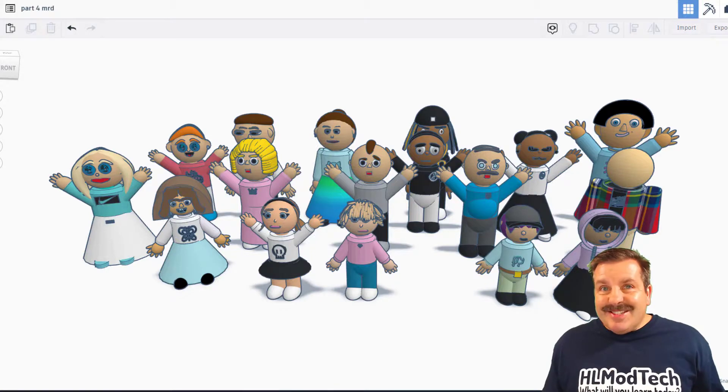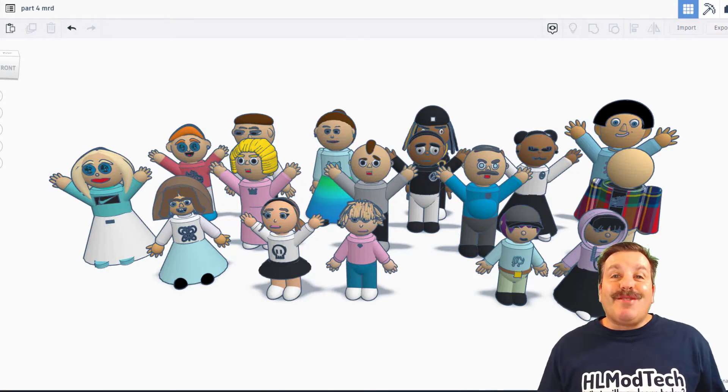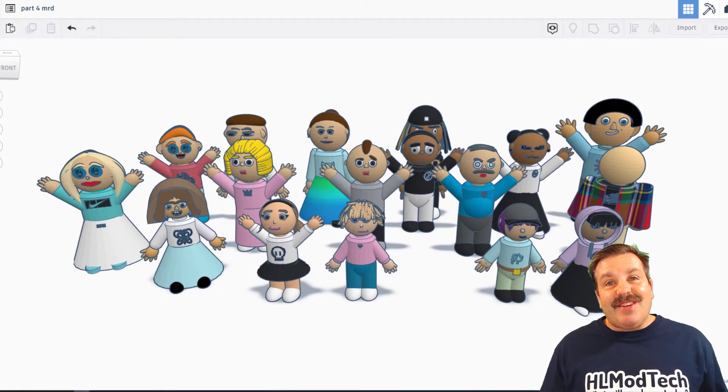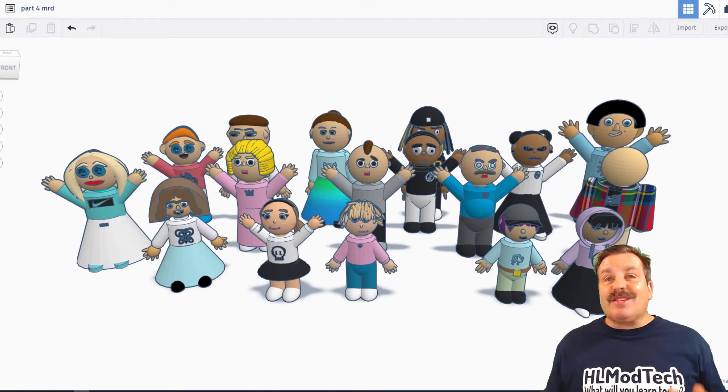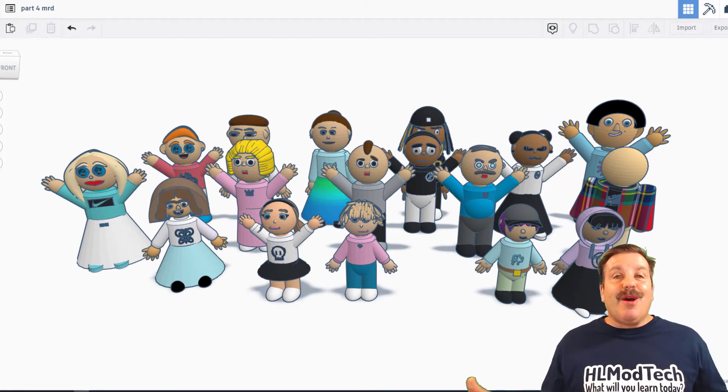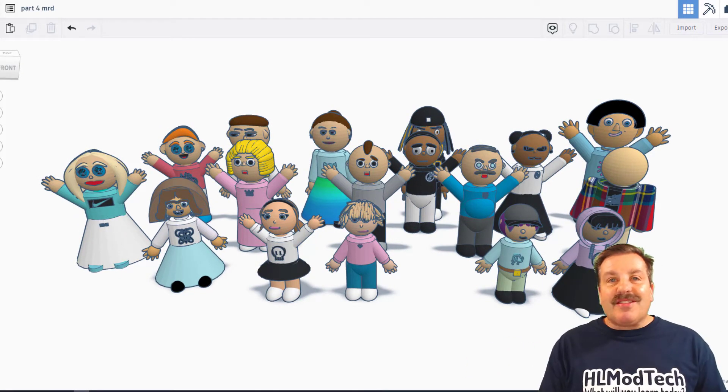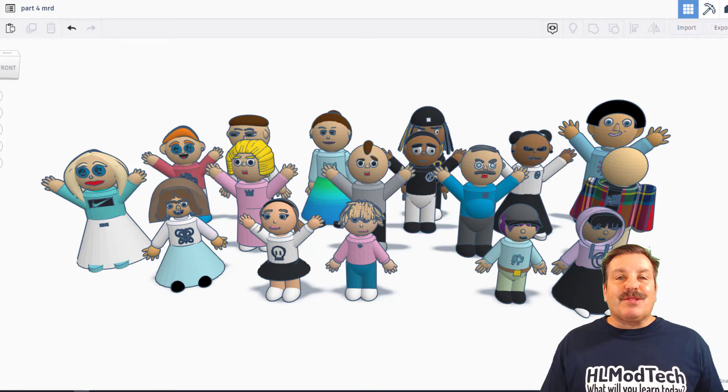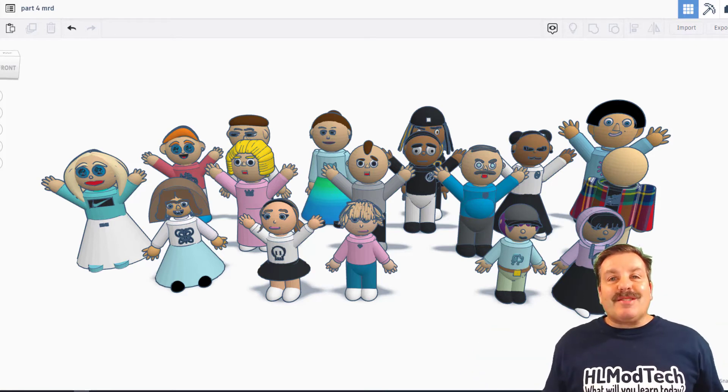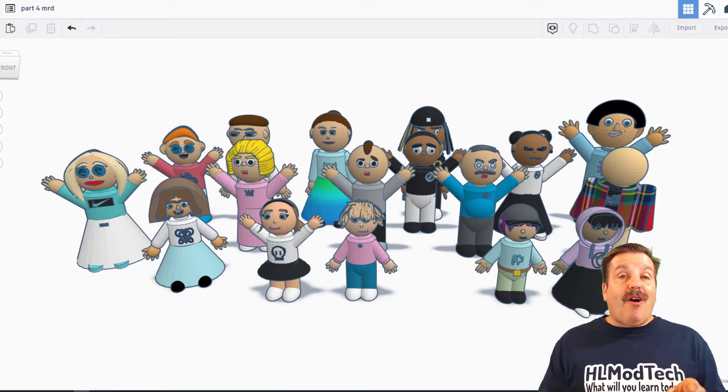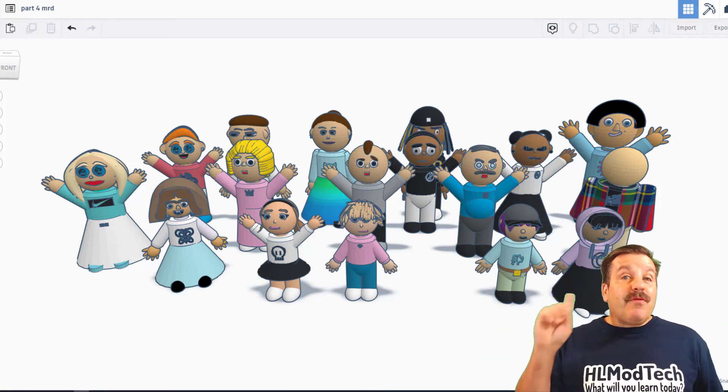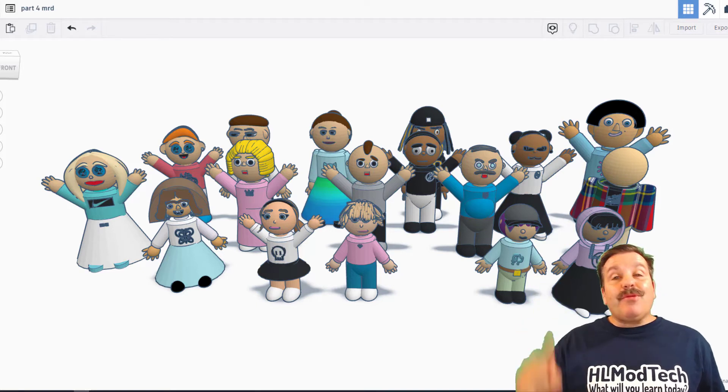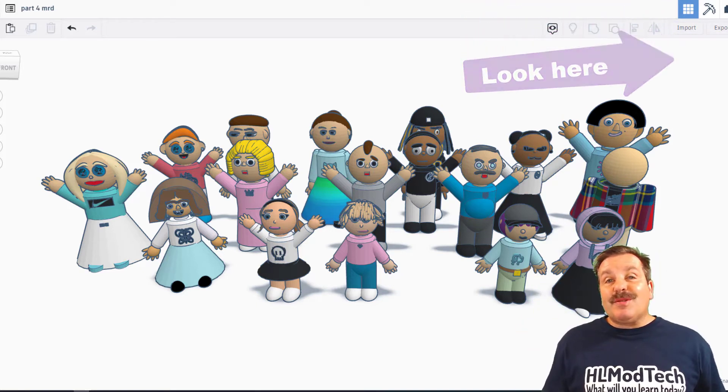As I wrap up this episode of Tinkercad TV, I want to say thanks again to the students of Mrs. Ross Davis' classroom. You took this project to levels that I've never seen before. Absolutely awesome. And you are all amazing. Don't forget, check out those other episodes in the cards above.